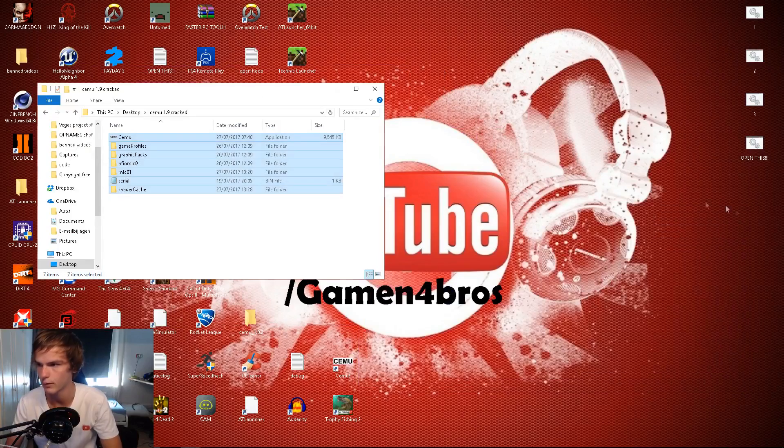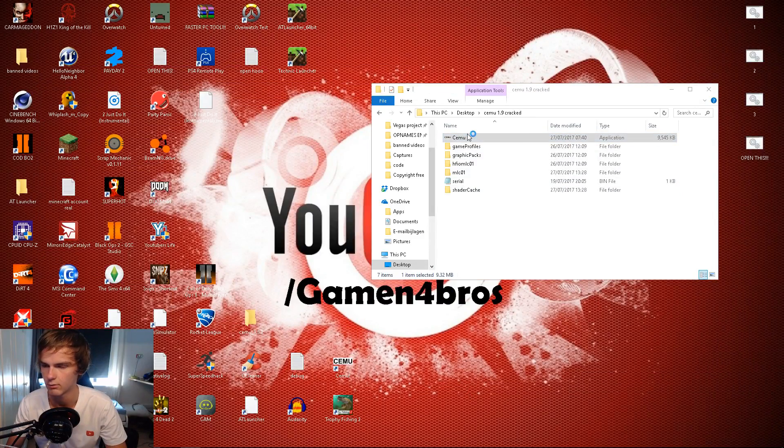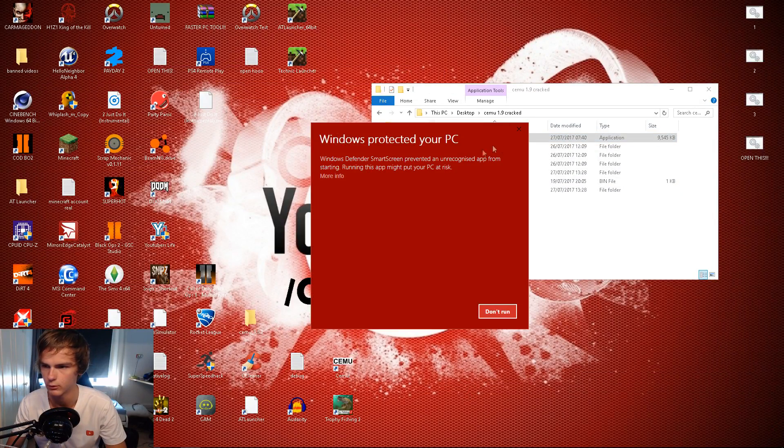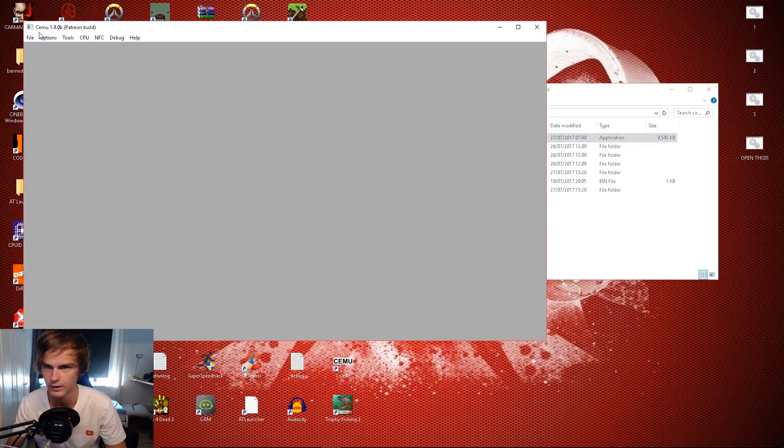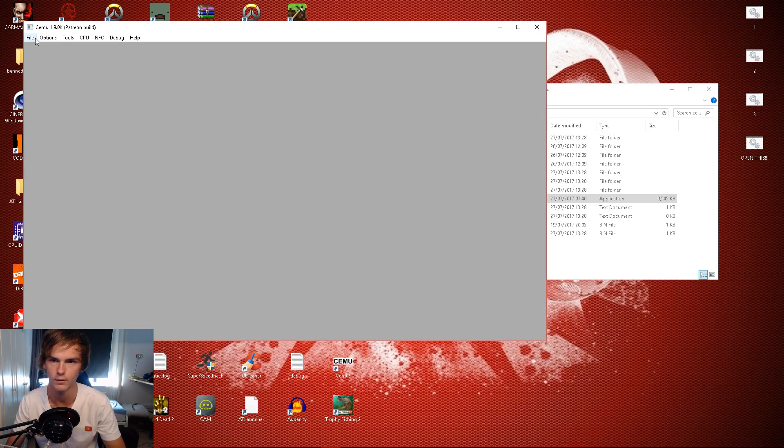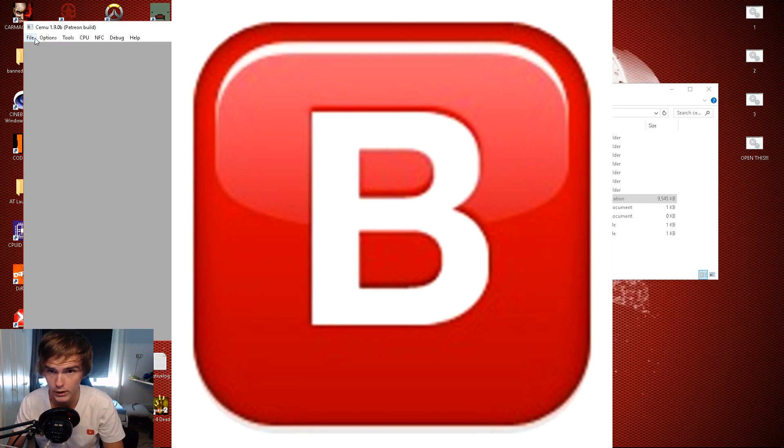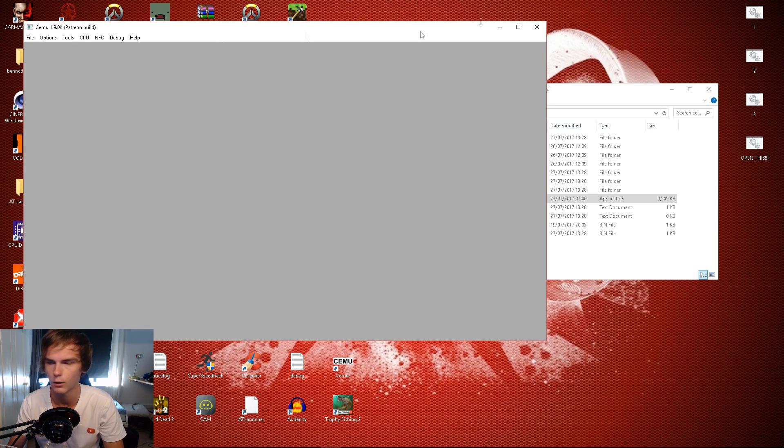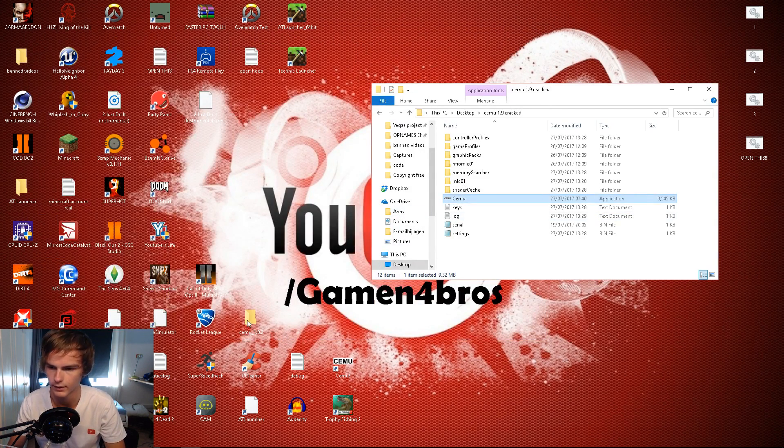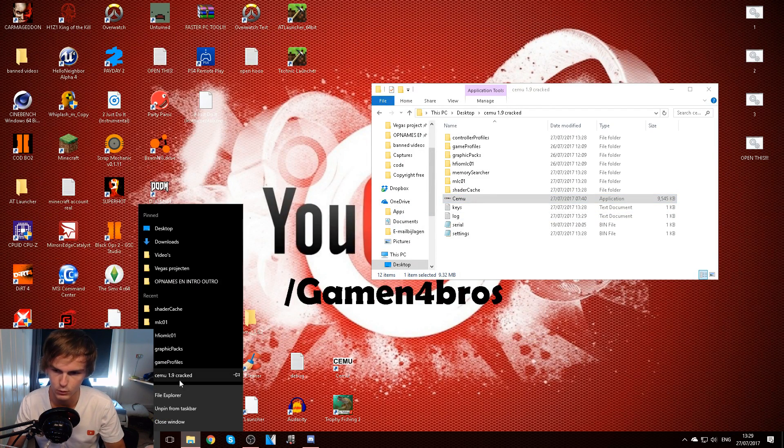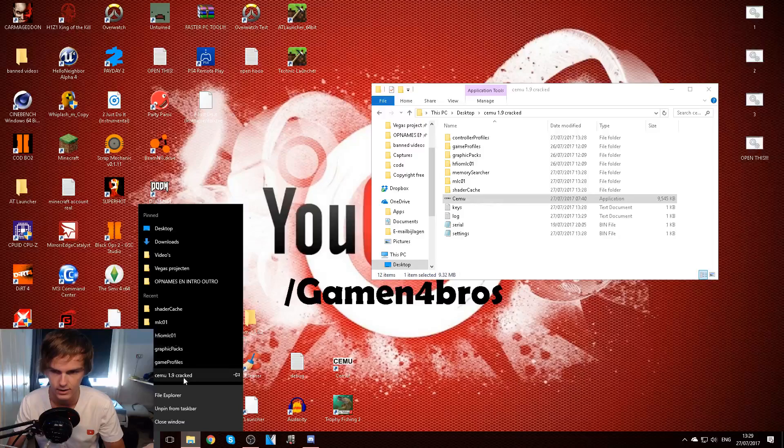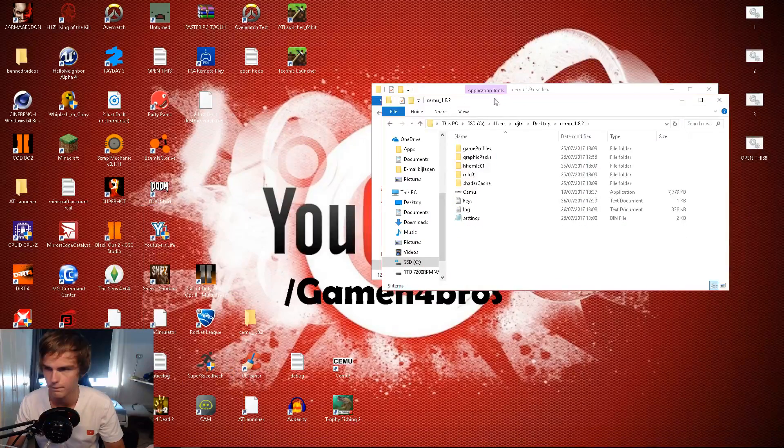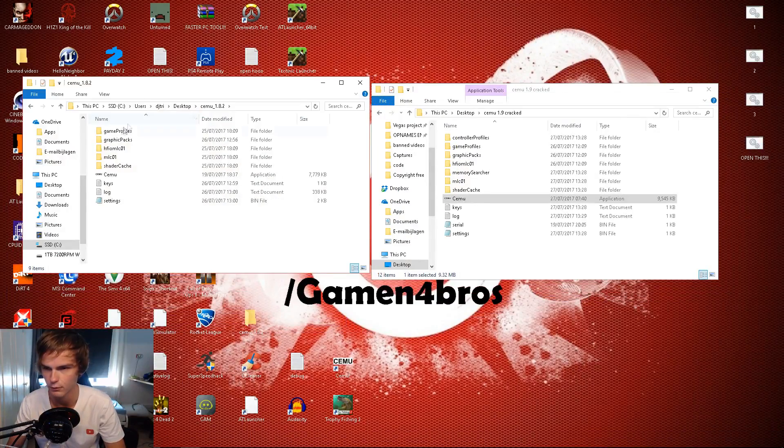Here's the Cemu file and I'll just run it. It's version 1.9.0b and I can load it, but first I'm gonna do the standard steps, transferring all my stuff from 1.8.2 that got released the same day to this new folder.